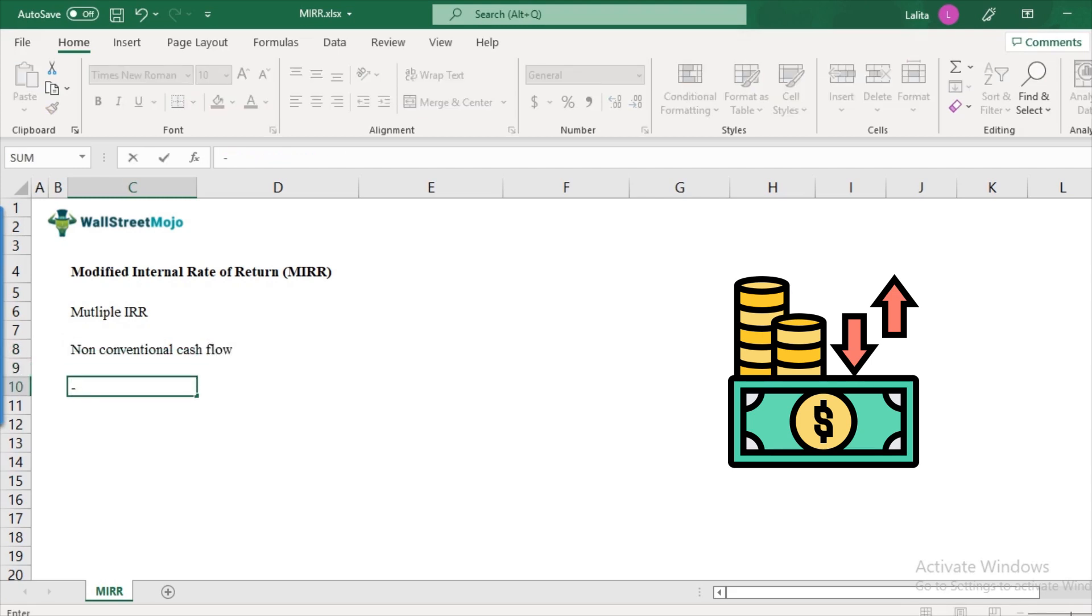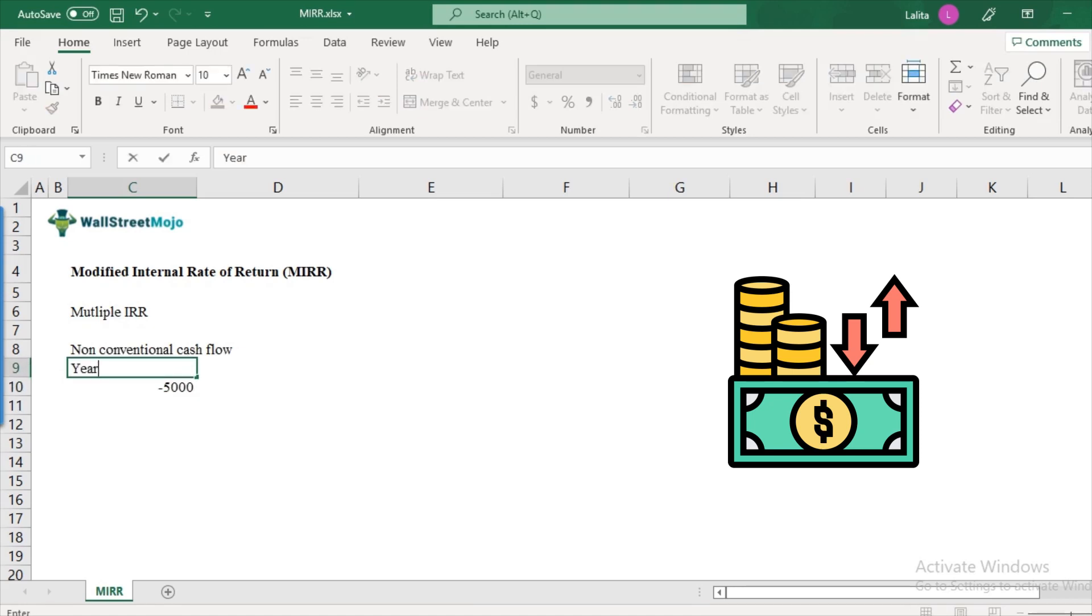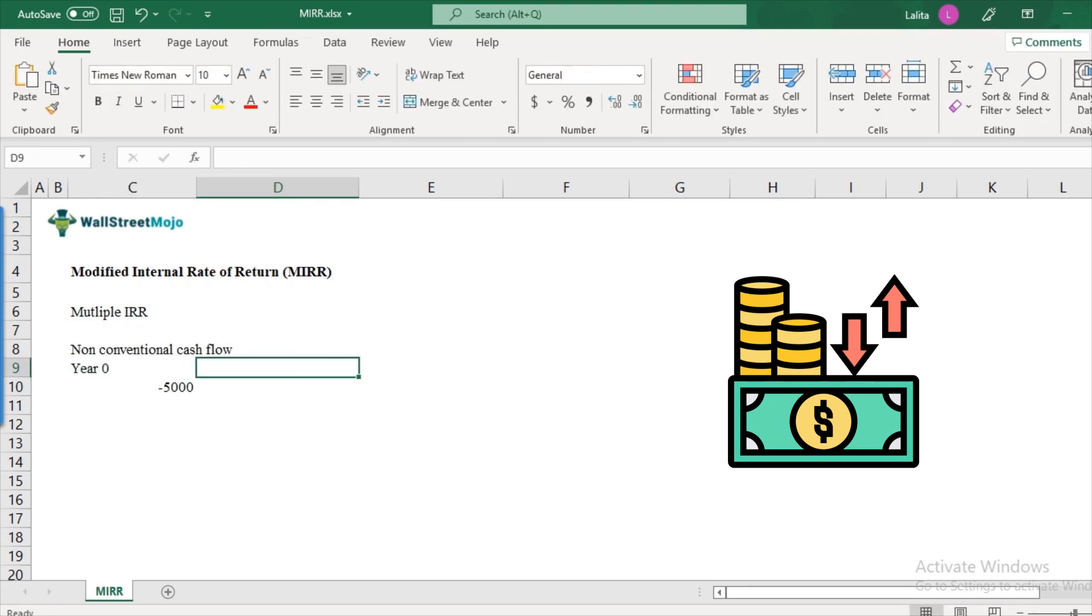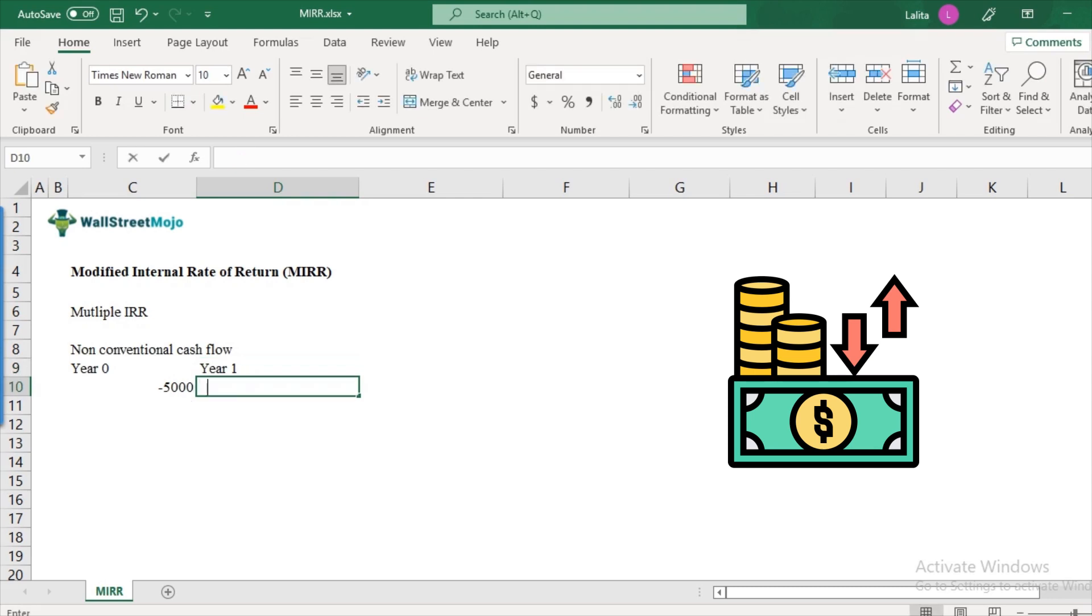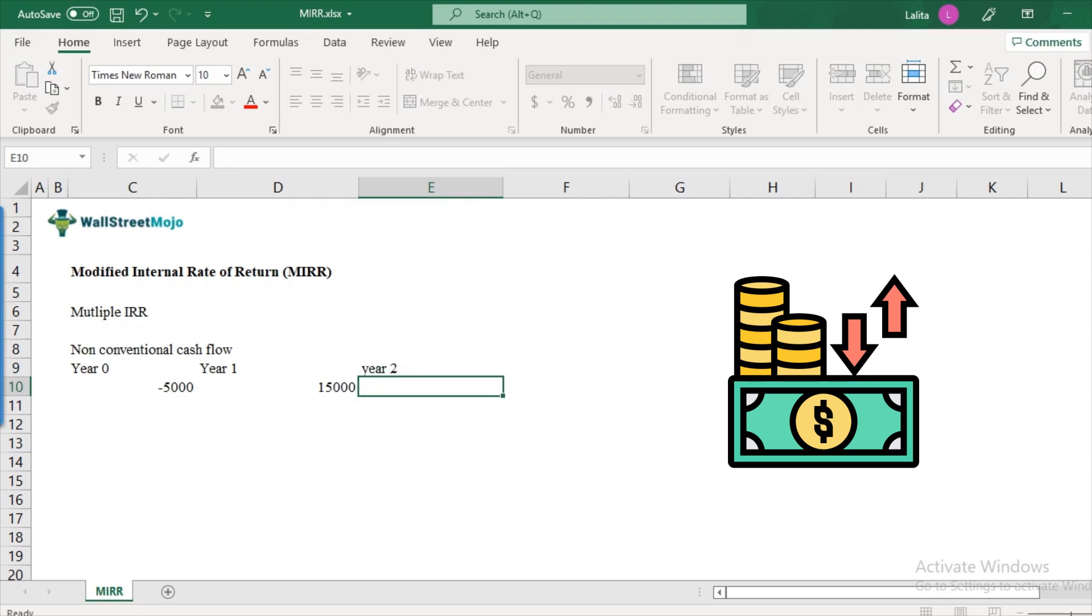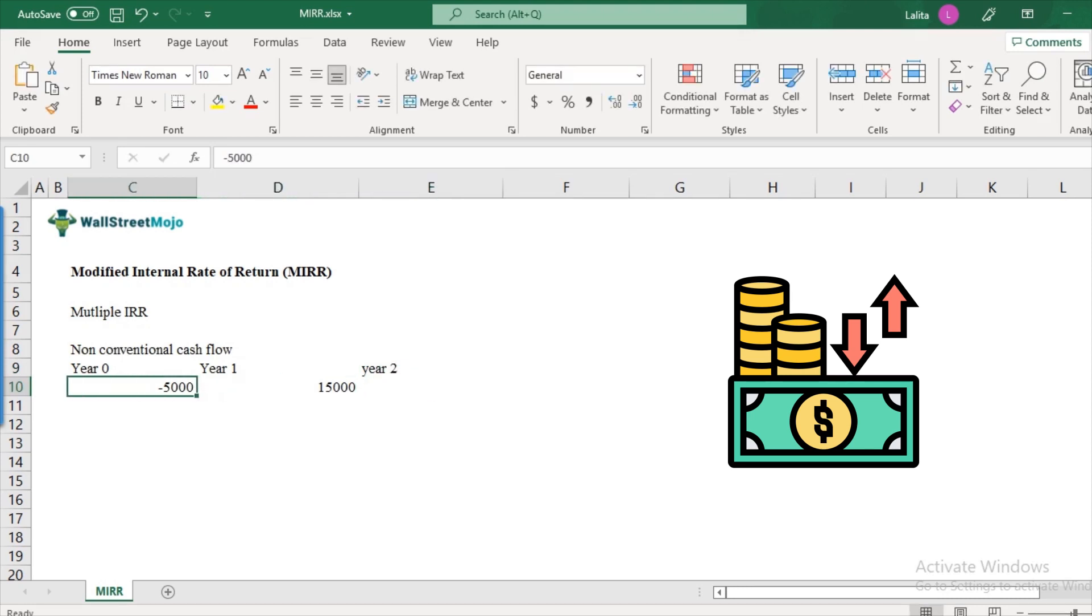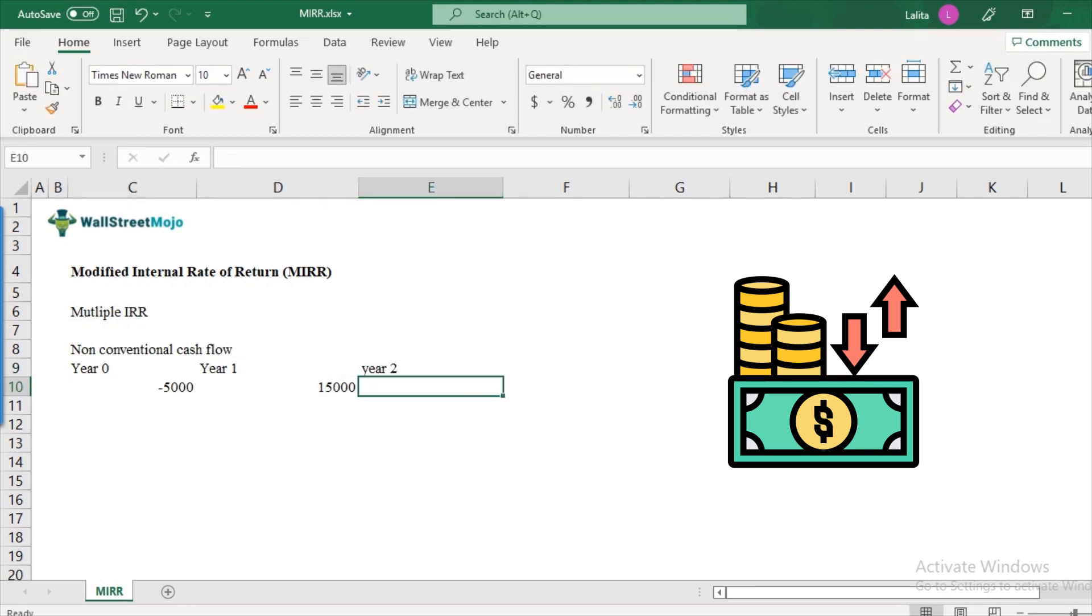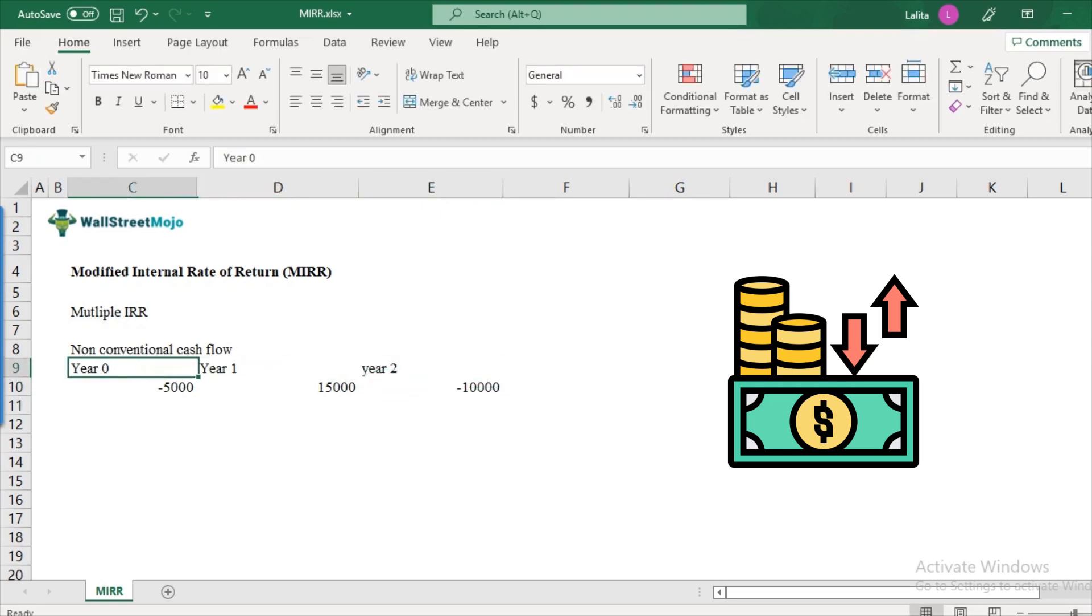There is this $5,000 of initial investment in year zero that you make and then in year one, you get $15,000 in return and in year two, the cash flow again turns negative. So from negative to positive and then it turns to negative, let's say minus $10,000. So this is a non-conventional cash flow.